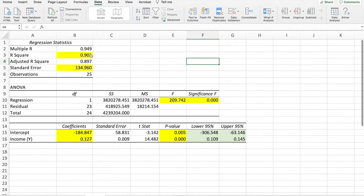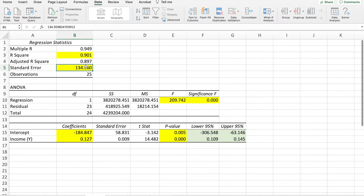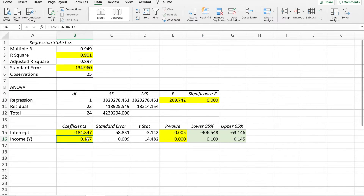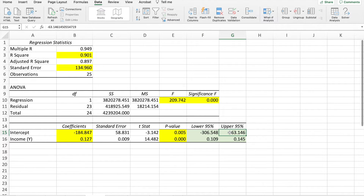I've changed all the data to three decimal points so it's clearer to see. I have highlighted some key points: R-square, standard error, and in the ANOVA table — the F-statistics, the p-value for F, the coefficients, the p-values for the coefficients, and the upper and lower values of the coefficients. This is the important data that you need to interpret once you have generated the output table.